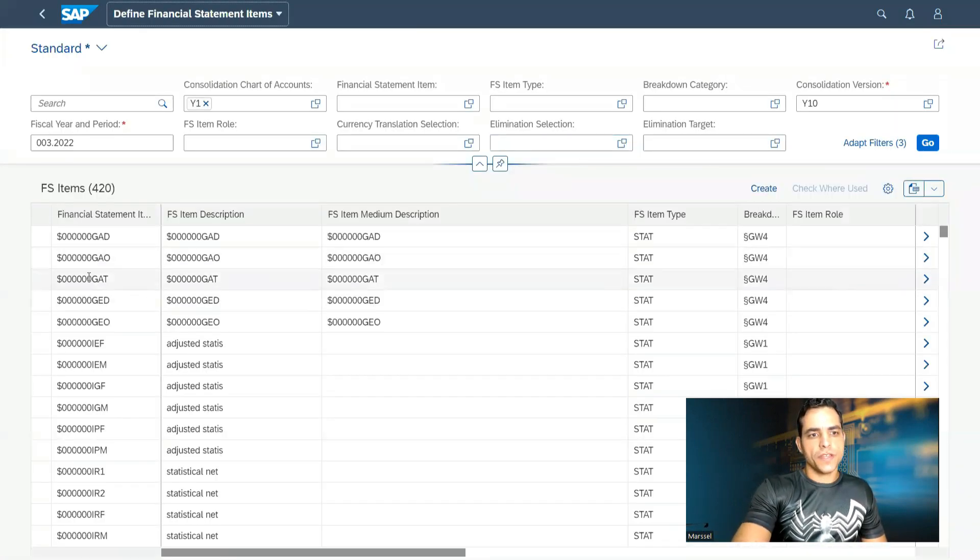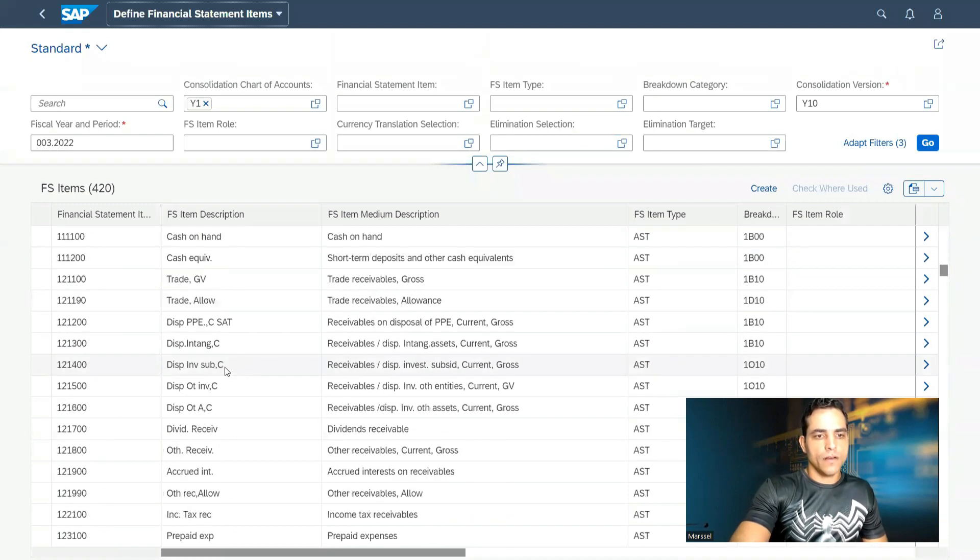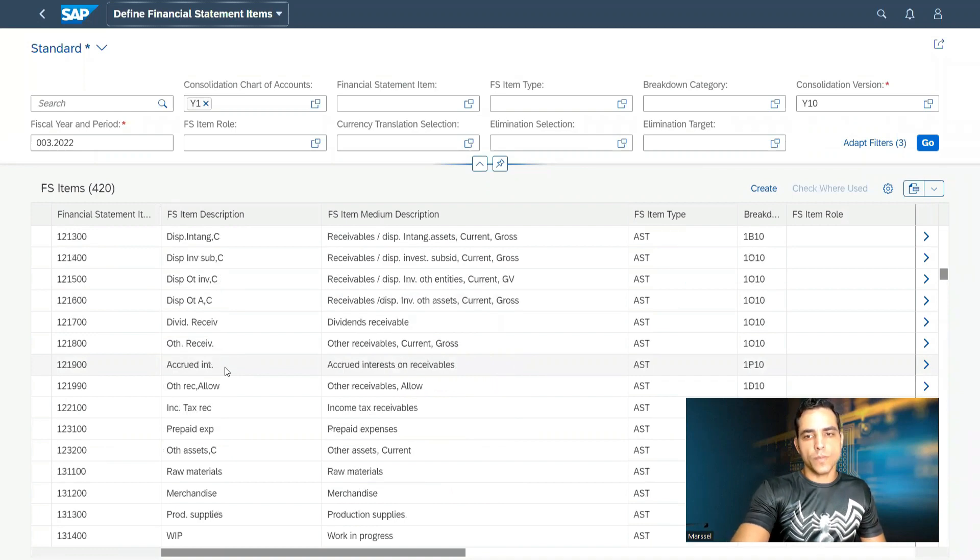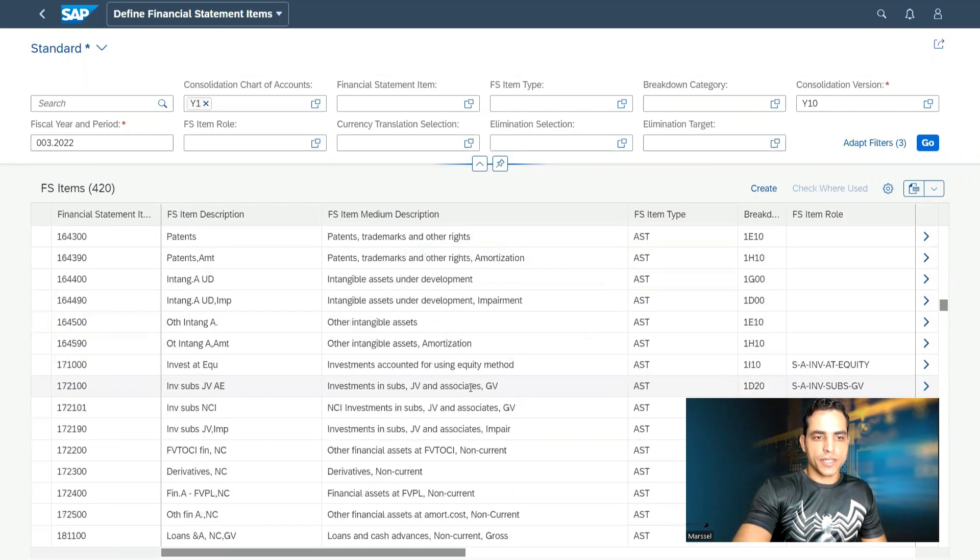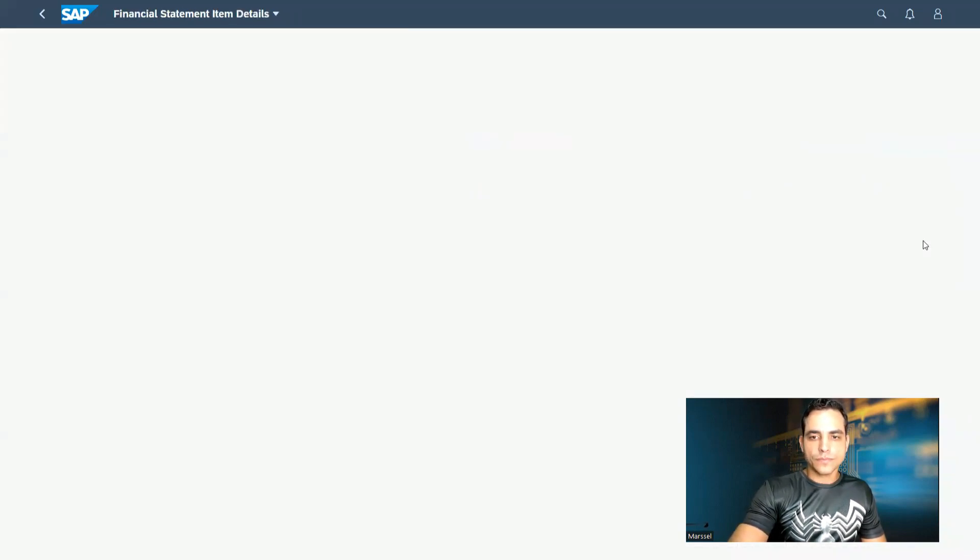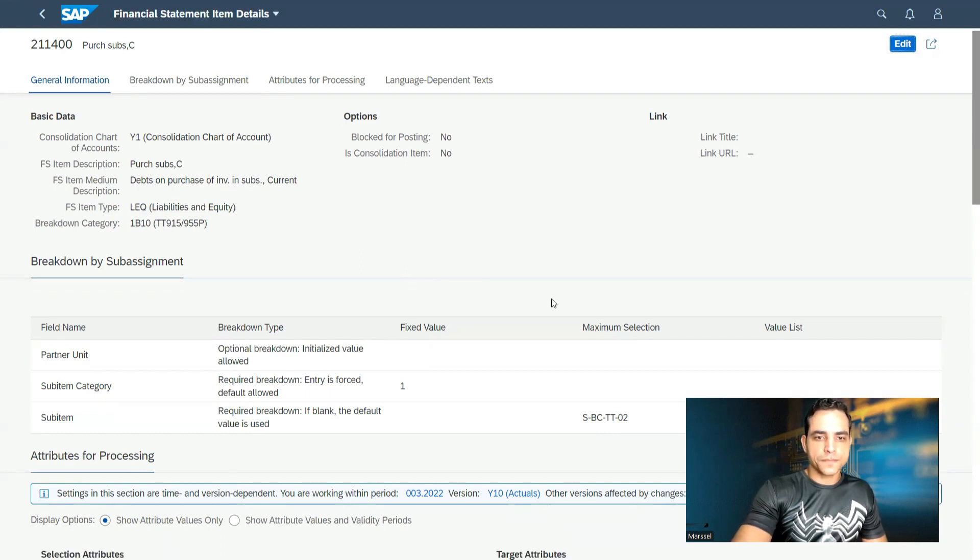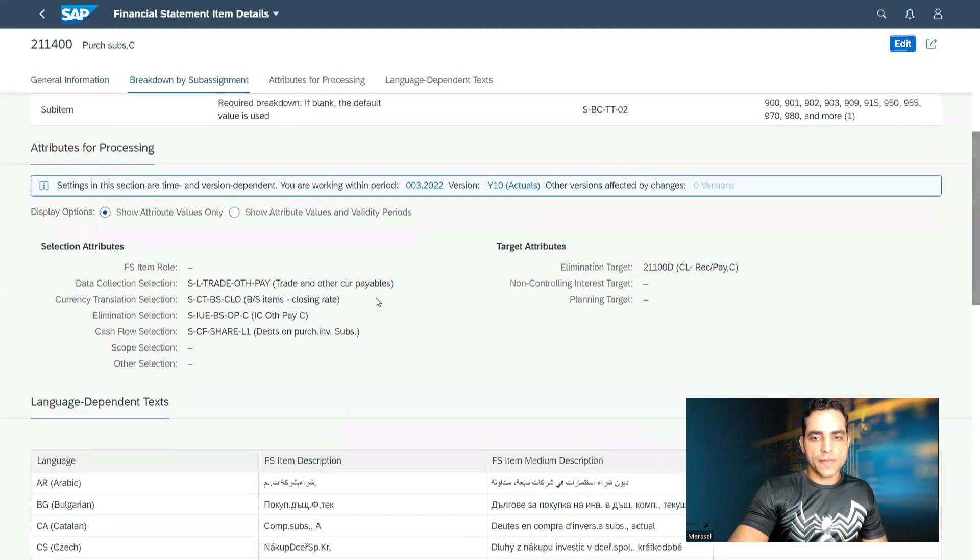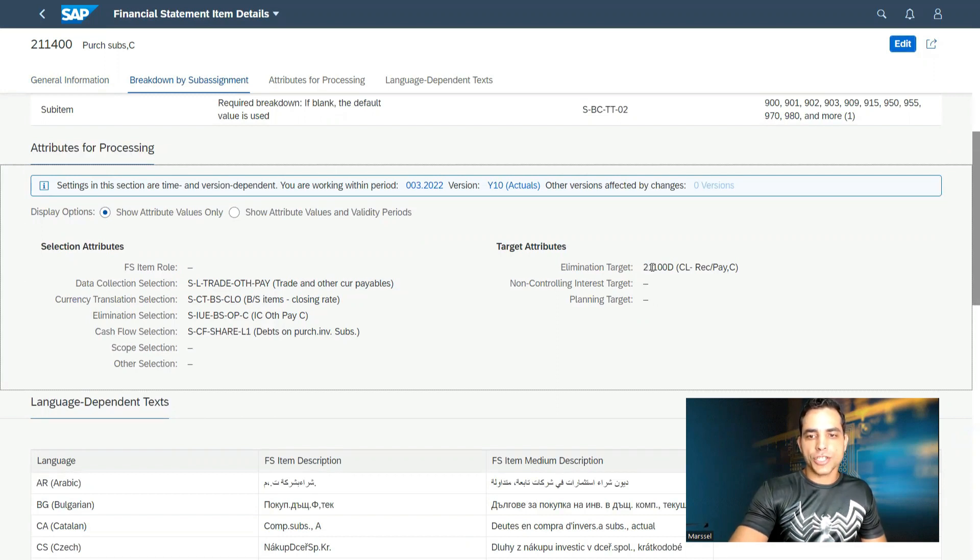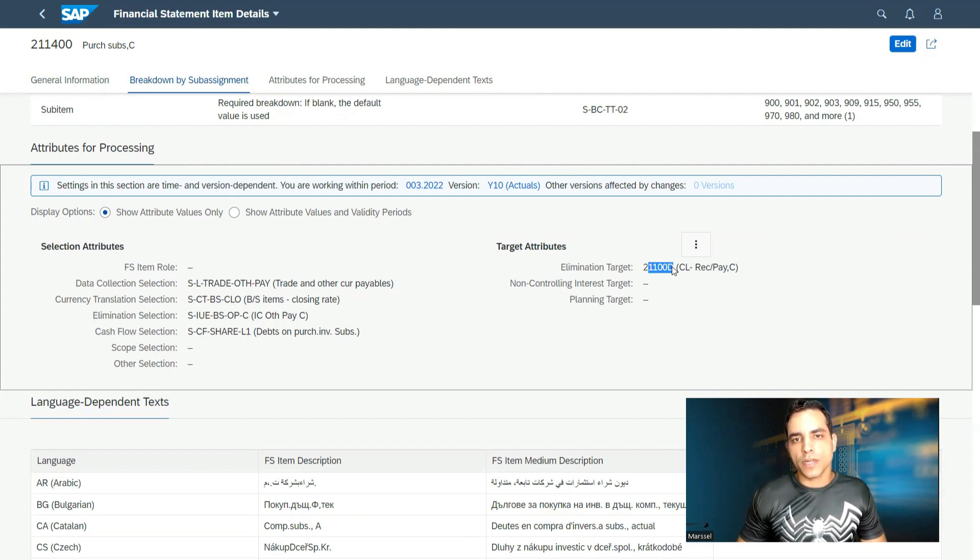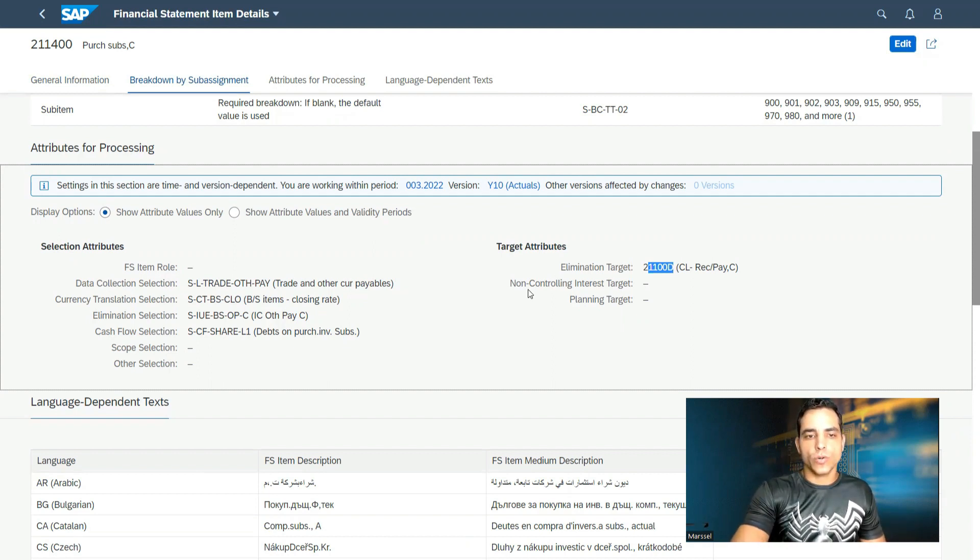Definition of the financial statement items. Financial statement items is at the GL account group level. For example, we can join here an account liability. We have here liability and equity for this account, this financial statement type. We have a breakdown structure. Getting down here, lots of important information. For example, regarding liabilities, we are triggering the eliminations to this target. Eliminations are important activity in group reporting because we are equalizing here all the balance into the main consolidation balance. So we have to trigger the elimination.